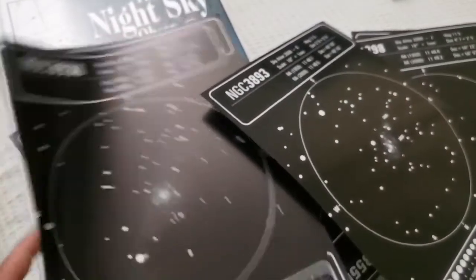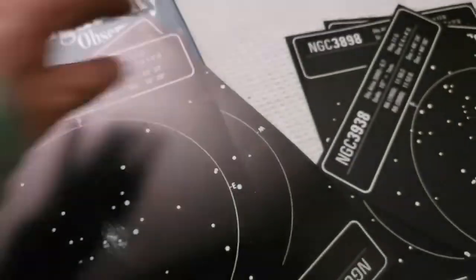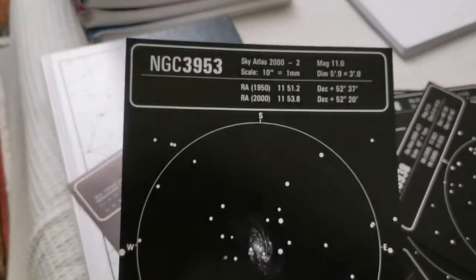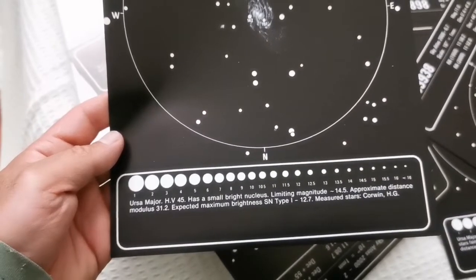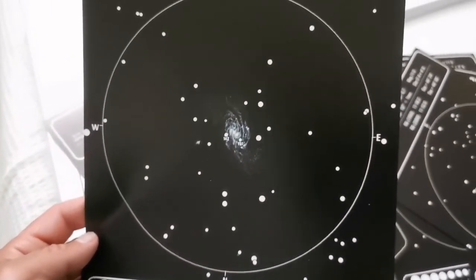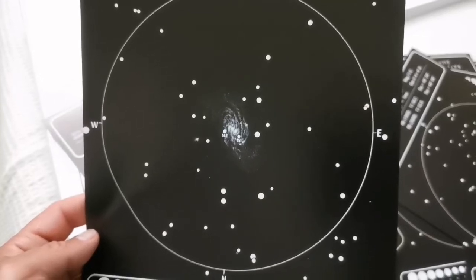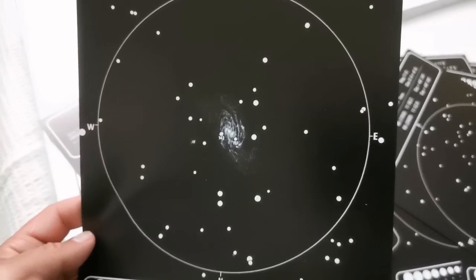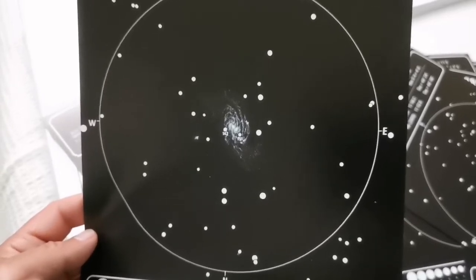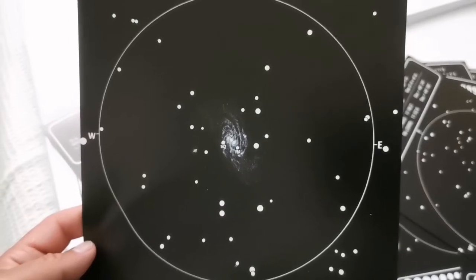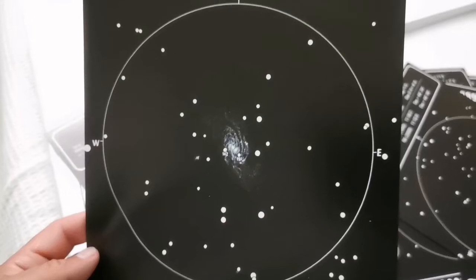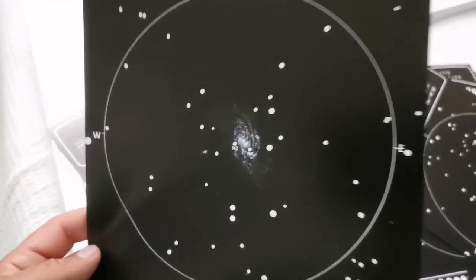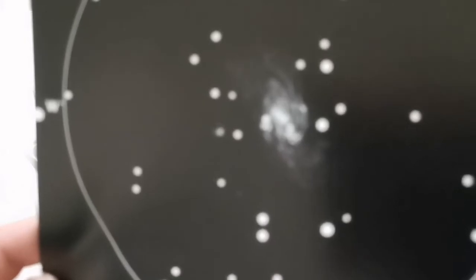That's NGC 3953 we were looking at. There's a small bright nucleus, as I mentioned, and these are all the field stars you can see in this galaxy. Some are really faint, maybe magnitude 15, but when you know these foreground stars in our own galaxy, you will know that if there is any other star, they are supernova.